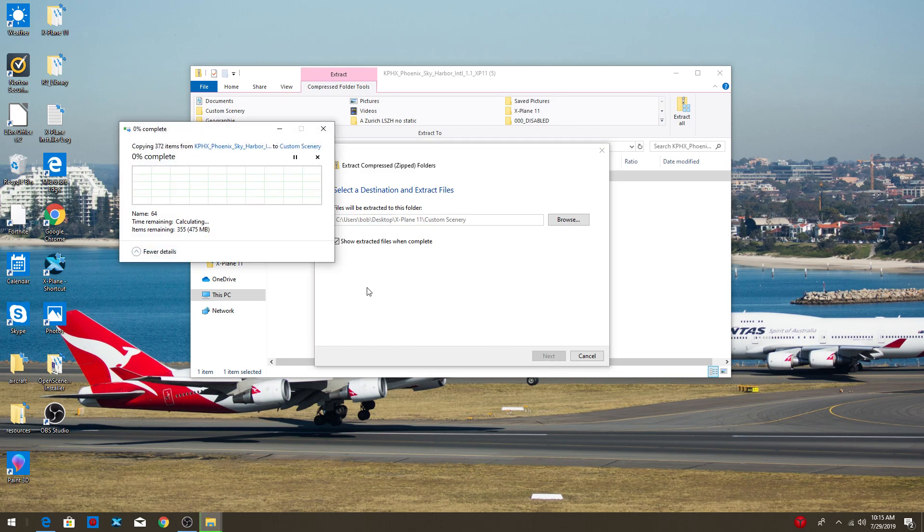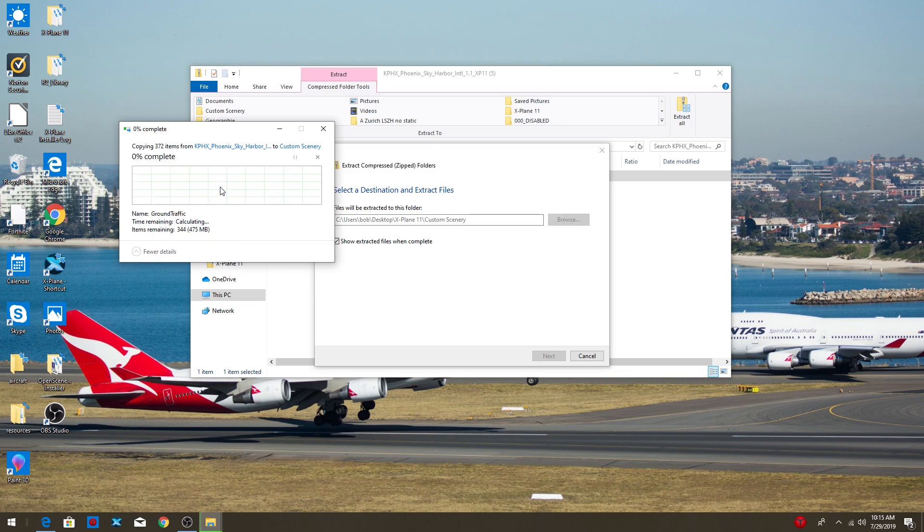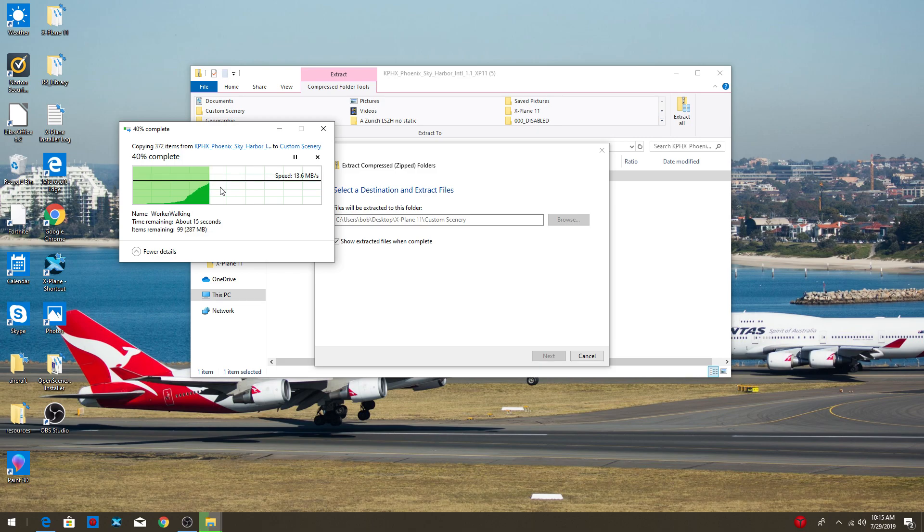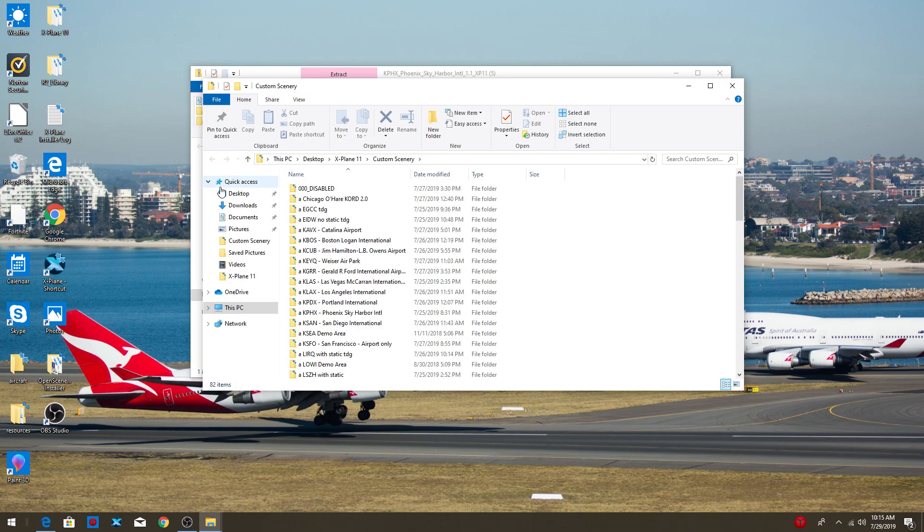Now it's just going to quickly load all up. Replace the files to the destination. Okay. Now it's just going to quickly load all up. Might take longer, might take shorter. All depends.